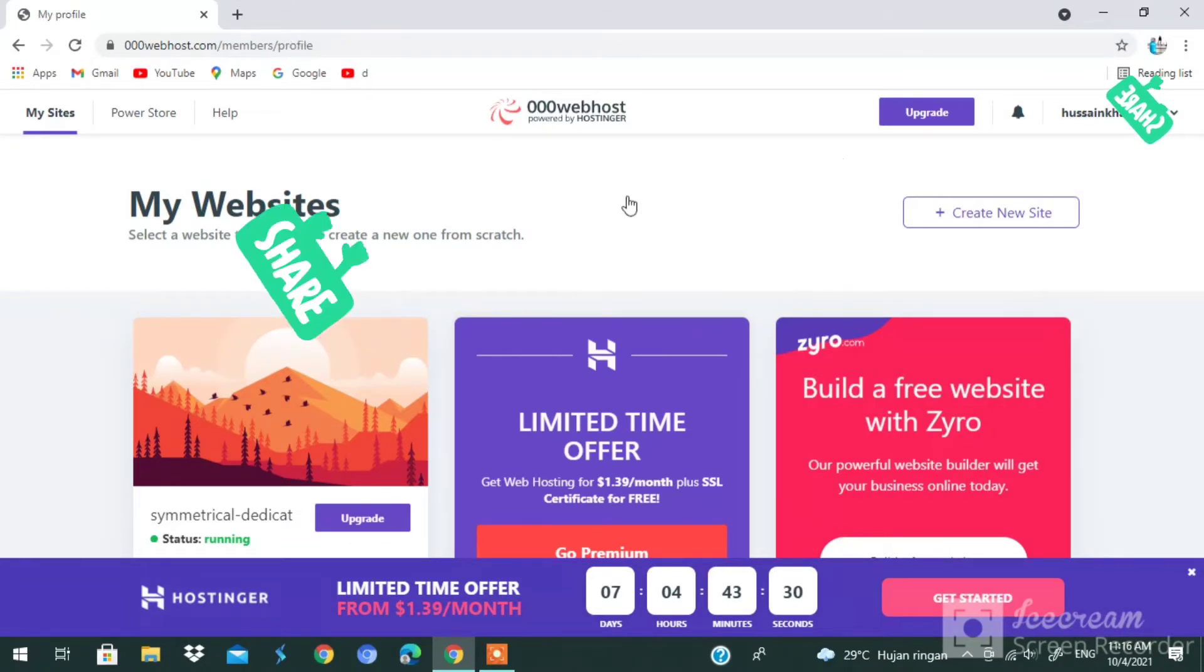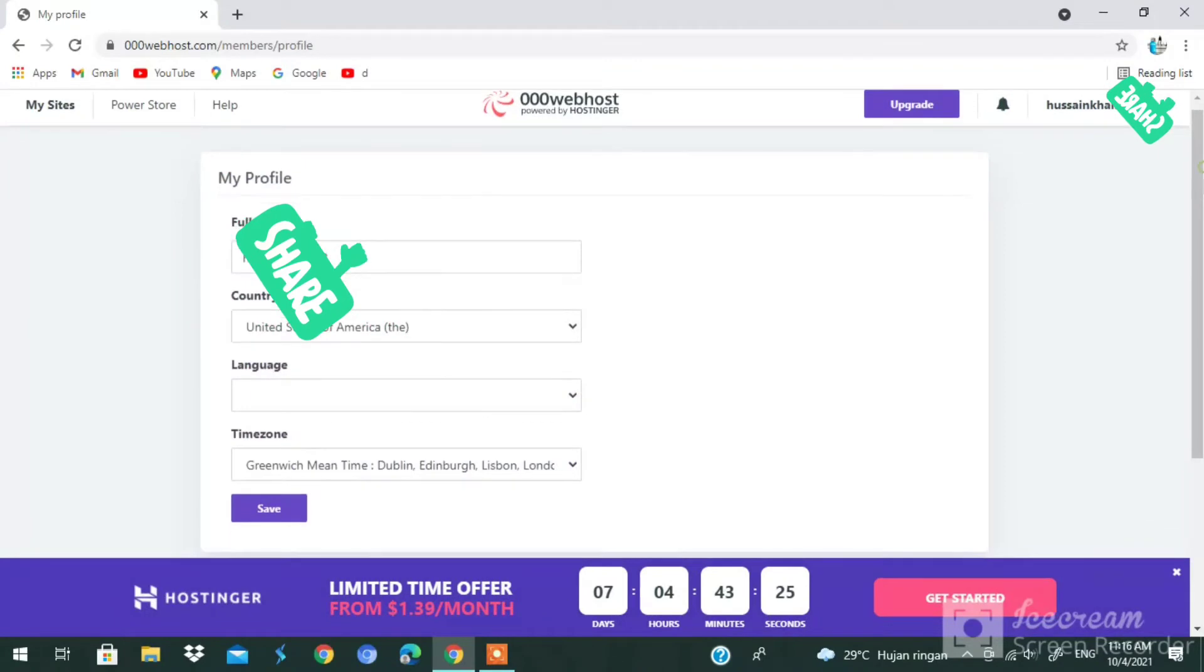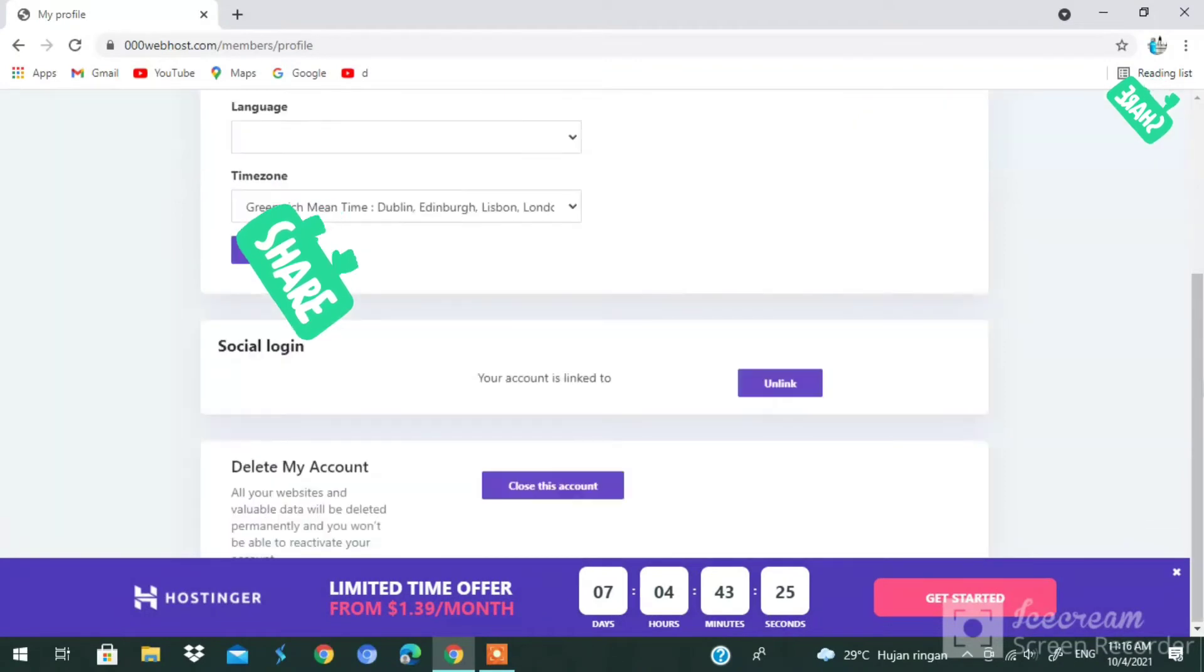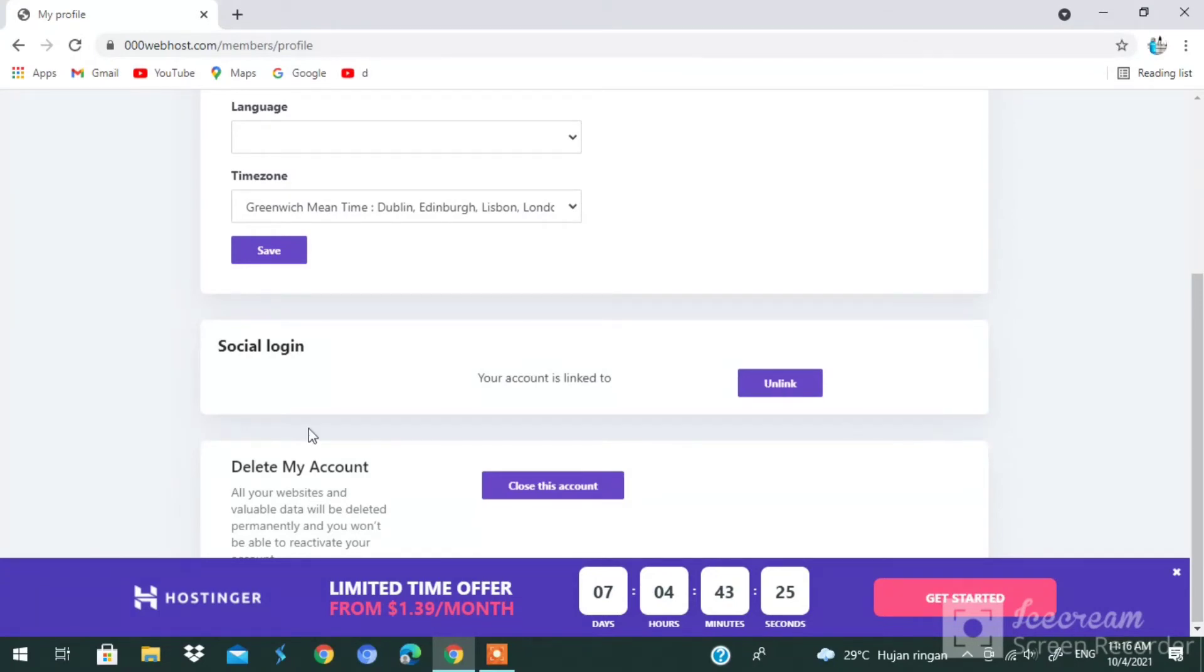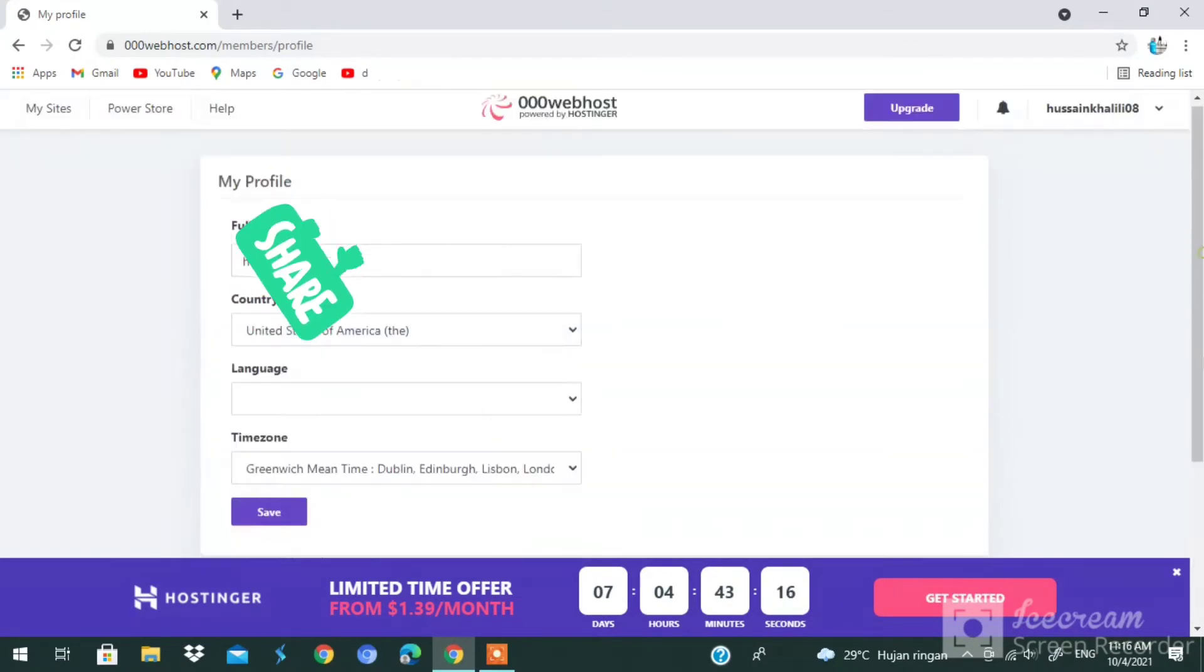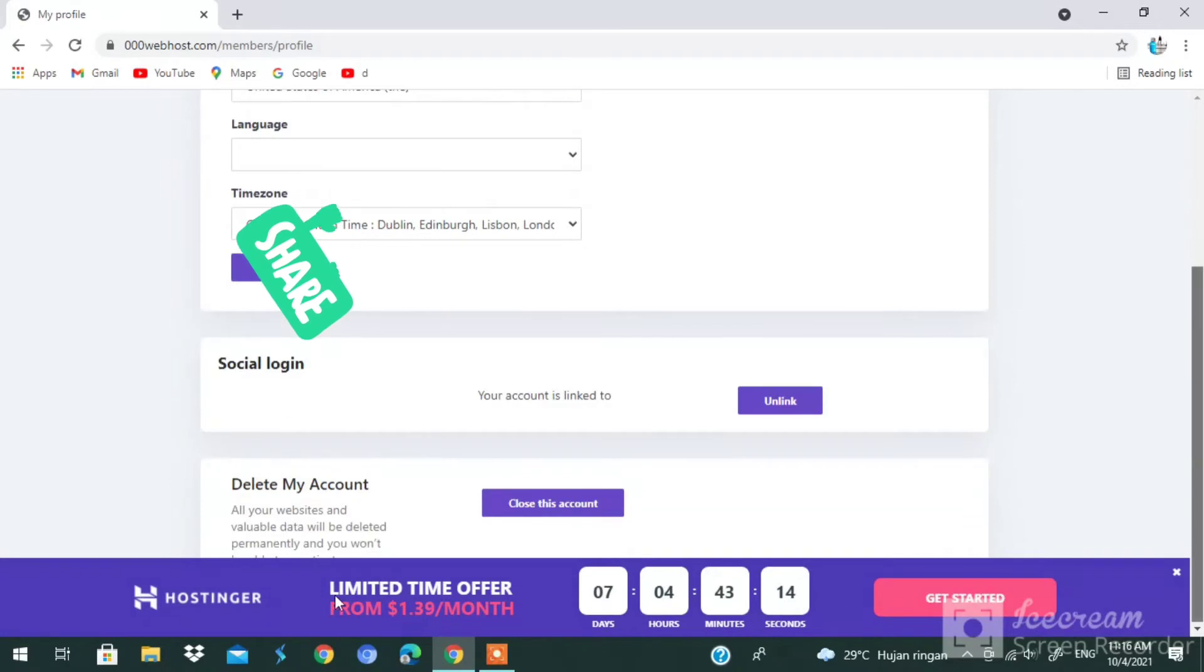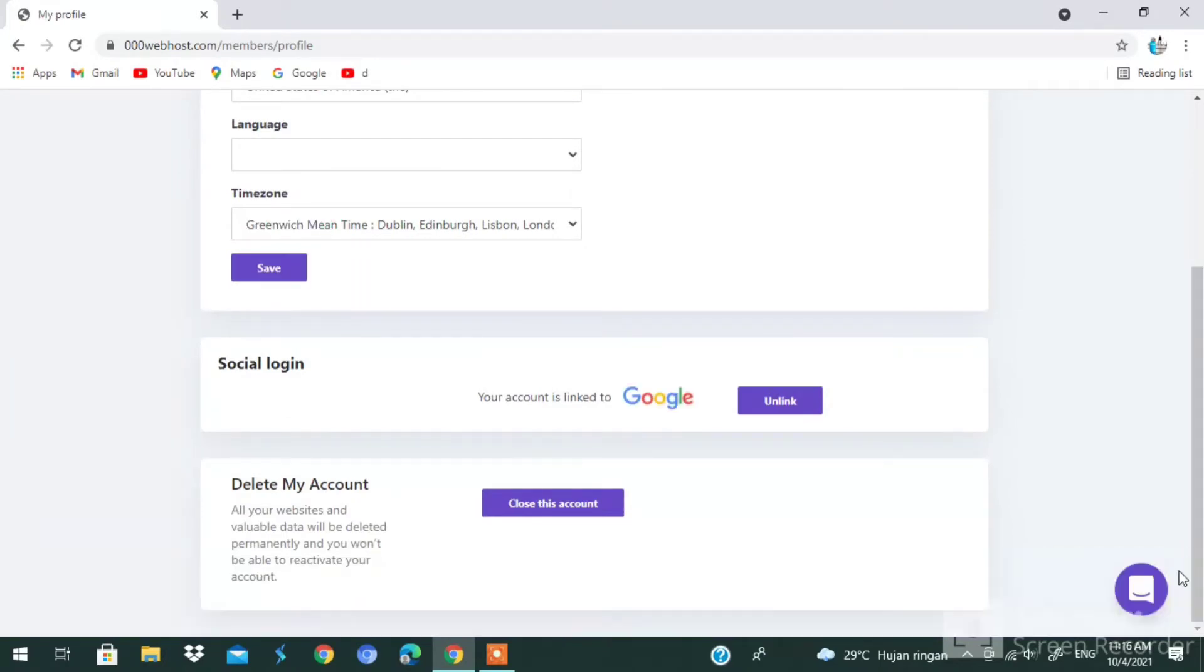It's still loading, we have to wait for it. Here, scrolling down all the way down, you guys see you have the option 'your account is linked to.' Here, 'Delete My Account.' Let me close the ads. You have the option 'Delete My Account.'